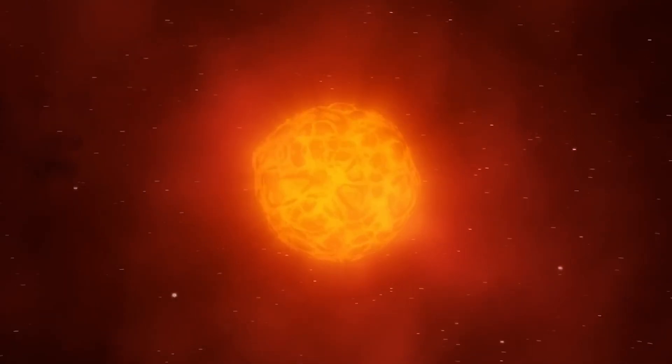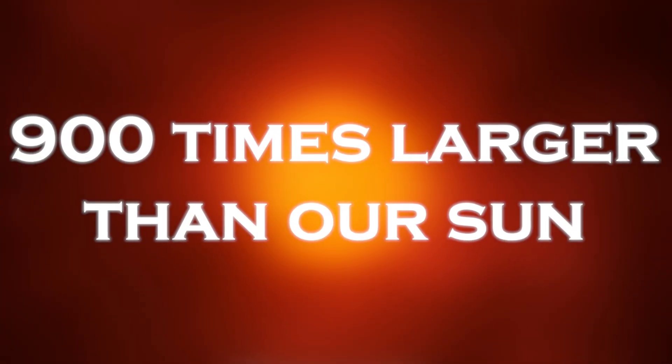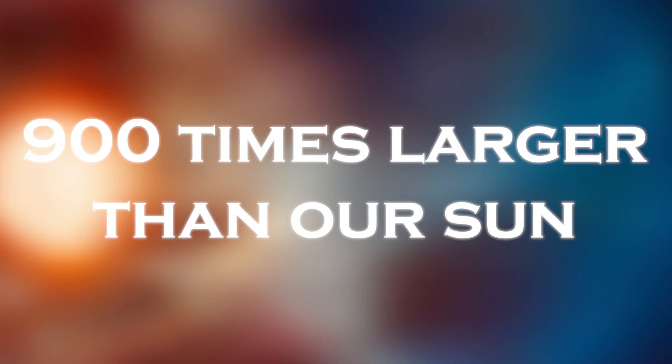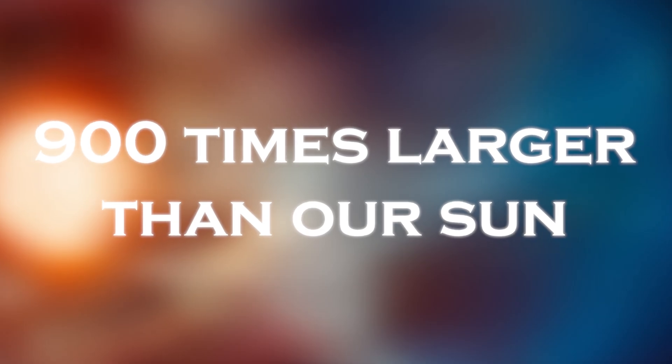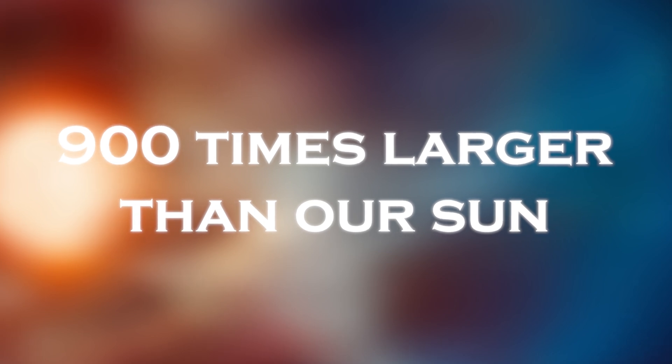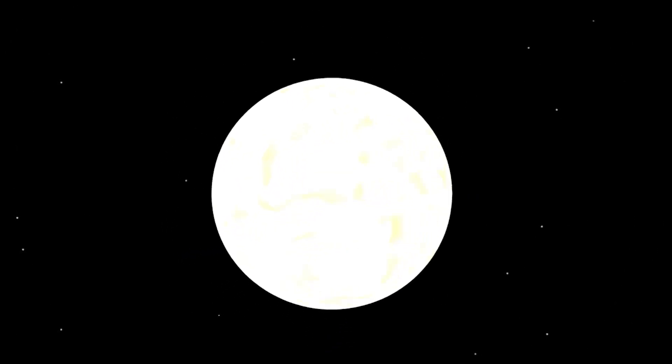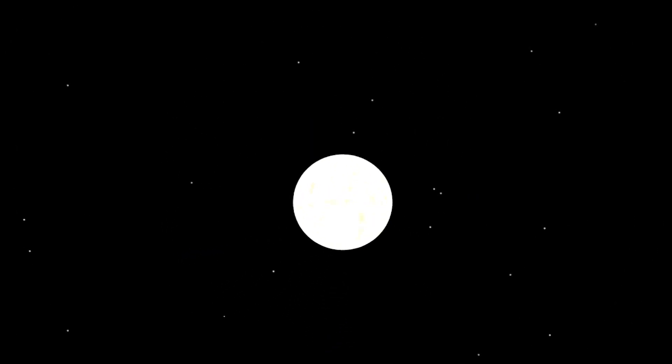Betelgeuse is a stellar giant, 900 times larger than our sun, something difficult for humans to comprehend. Imagine a star so large that if it were to replace our sun, its surface would reach beyond the orbit of Mars and envelop Mercury, Venus, Earth, and Mars.